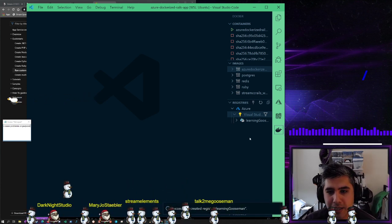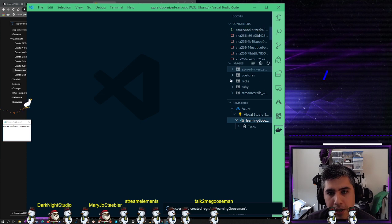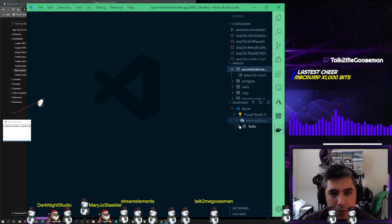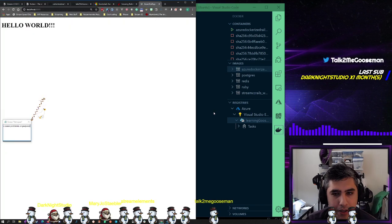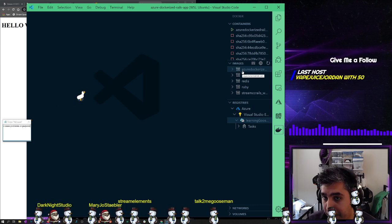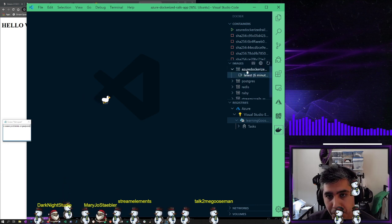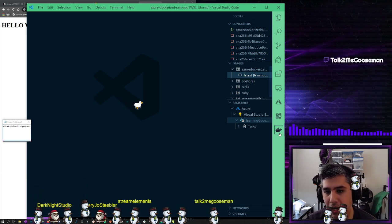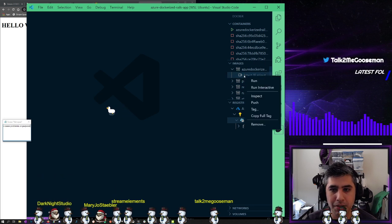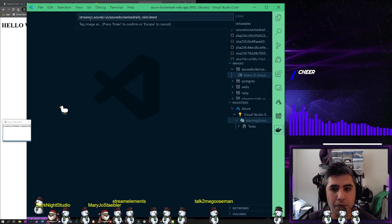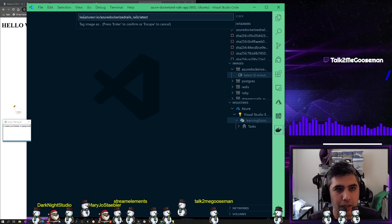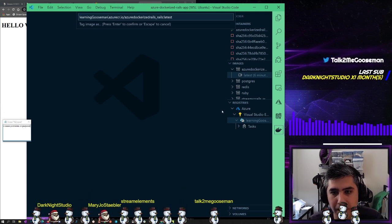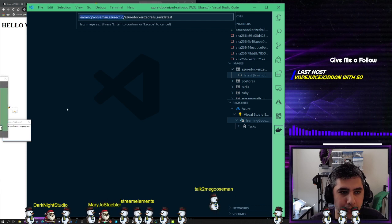So we successfully created the Learning Gooseman registry. Next, we want to get this image of our application that is running right here up to the registry. We want to upload it to the registry. The first step, if I can remember correctly, is we need to take our build, our images. This view right here is the Docker plugin extension for VS Code that I'm using. So we need to tag this, and we need to tag it with our new registry.